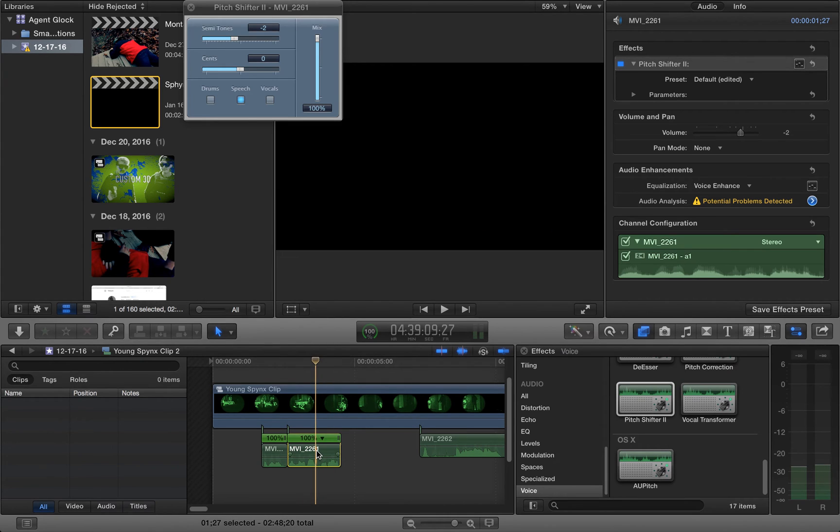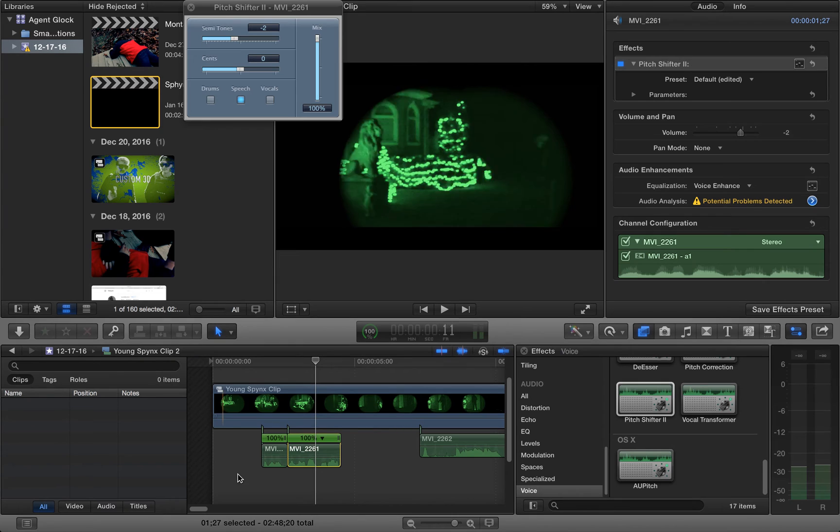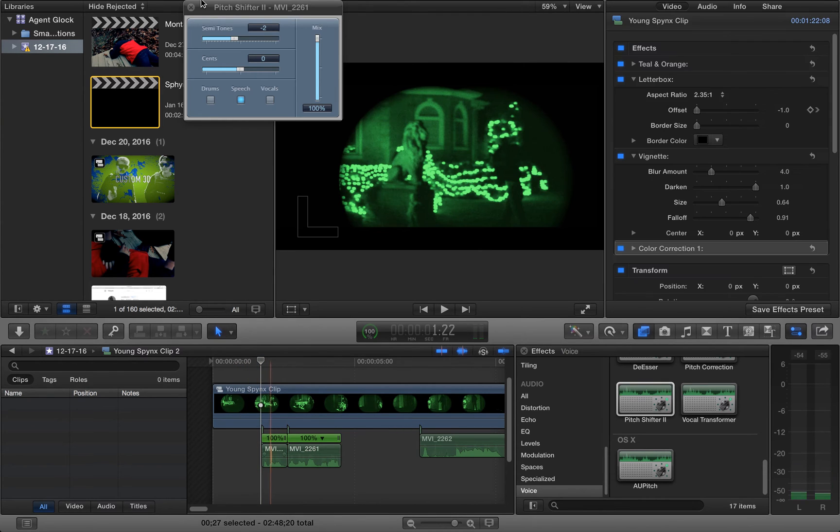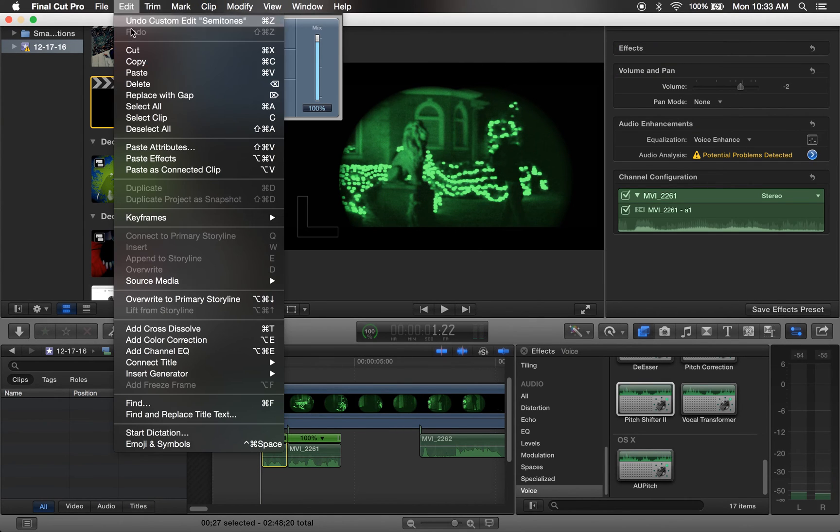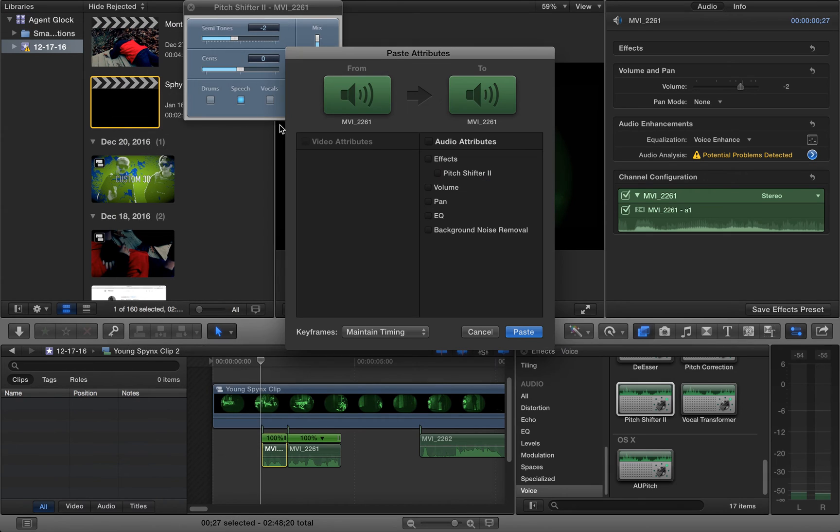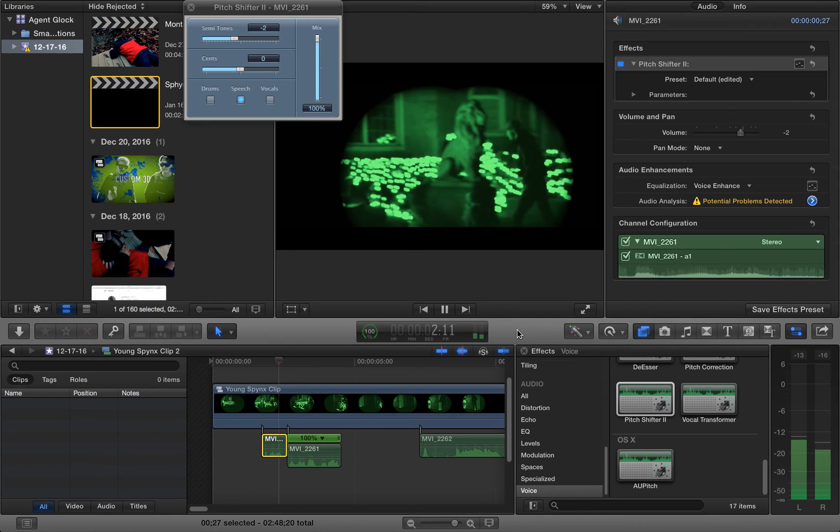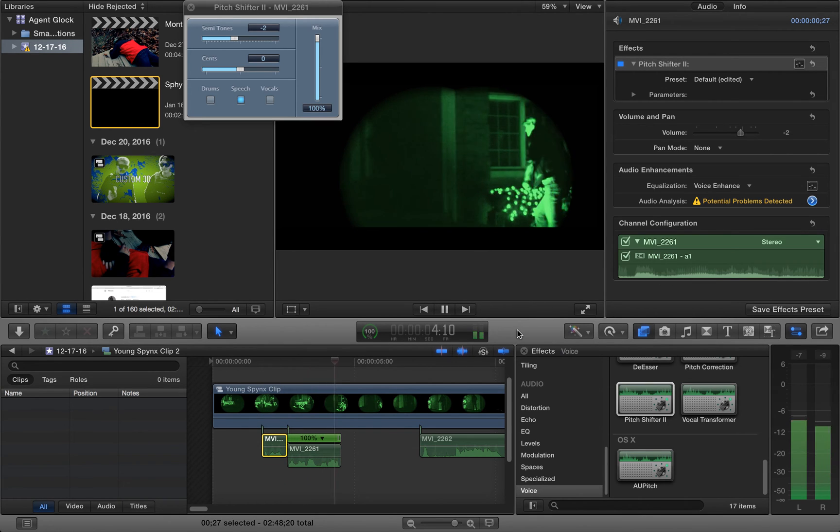So I'm going to press this clip. Command C to copy it. Then I'm going to click this clip. Scroll up. Press Edit. Paste Attributes. And then paste the effect. Just like that. Now it's on both clips. It was my first day on the job.